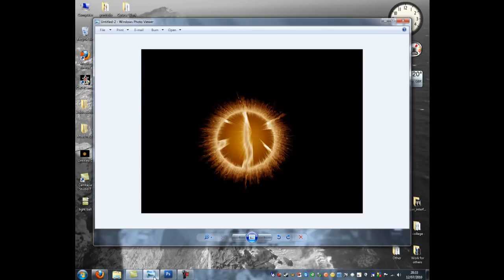Hello and welcome to this tutorial. In this tutorial I'm going to show you how to make a light bulb in Photoshop like this one here.